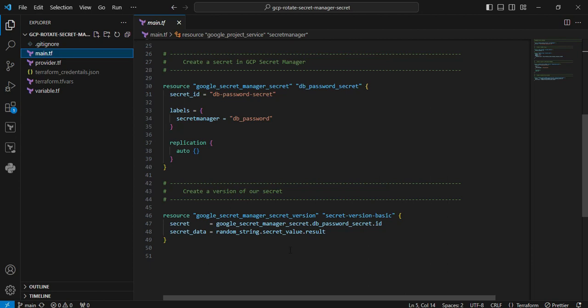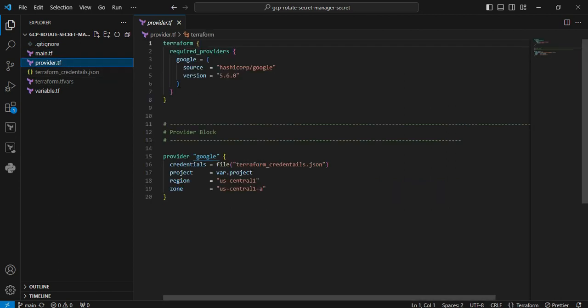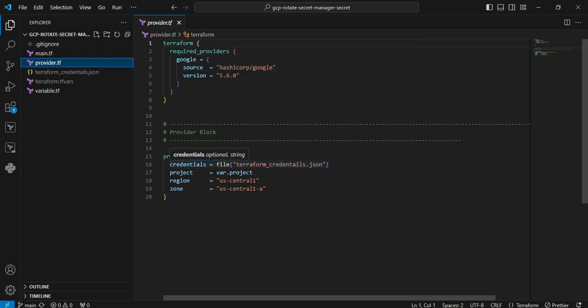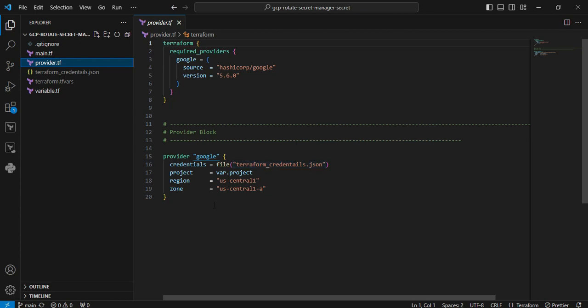Next file is provider.tf file. I am using the Terraform recommended version from the provider documentation. In the provider block, I use credentials. You can see this is a service account credential. I already provided the necessary permissions to create the secret manager. The project and the regions, everything I defined within the variable section.